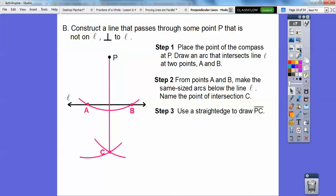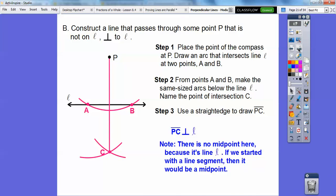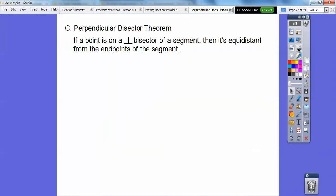So there's segment PC. Now this is not necessarily the midpoint because it's a whole line — lines can't be bisected, only segments can be bisected. But we have made a right angle, so it's going to be perpendicular. PC is perpendicular to line L — it's not a midpoint because it's a line.